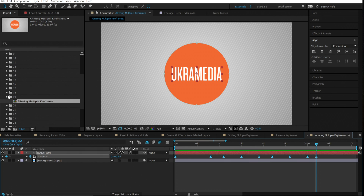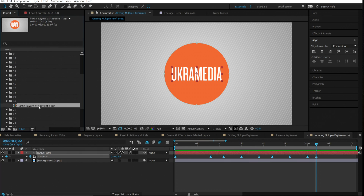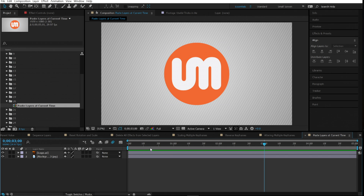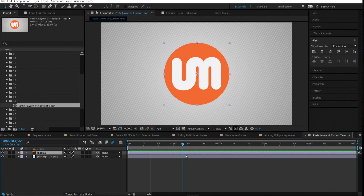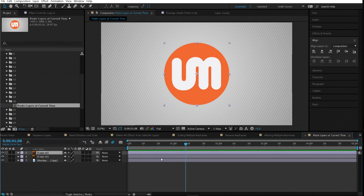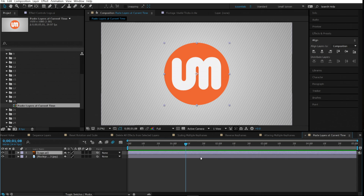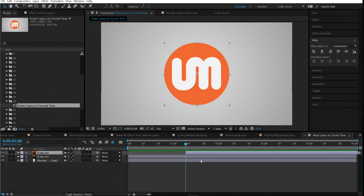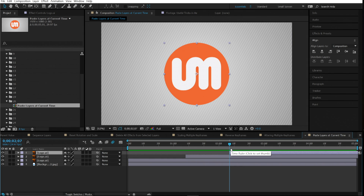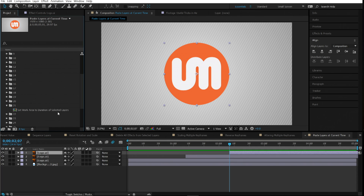Number twenty is paste layers at current time. When you copy a layer with Ctrl+C and paste with Ctrl+V, it pastes at the beginning of your composition. To paste it exactly where your time indicator is, use Ctrl+Alt+V instead — it places the layer right at the current time.